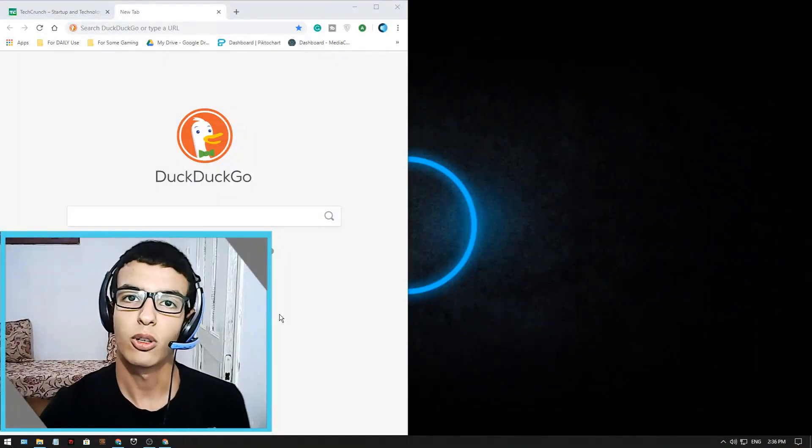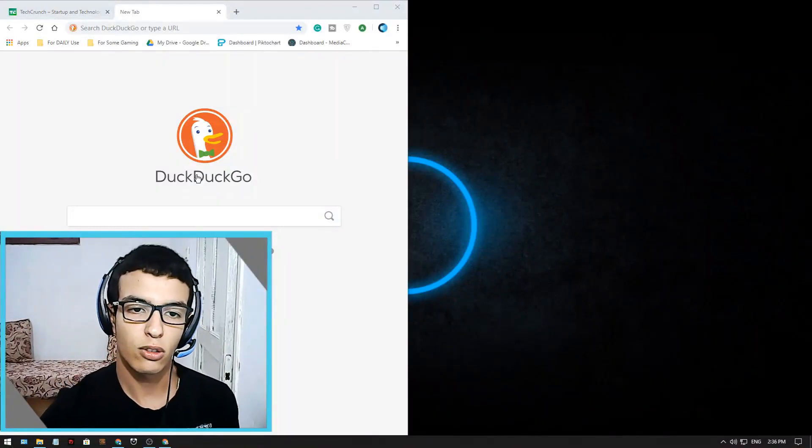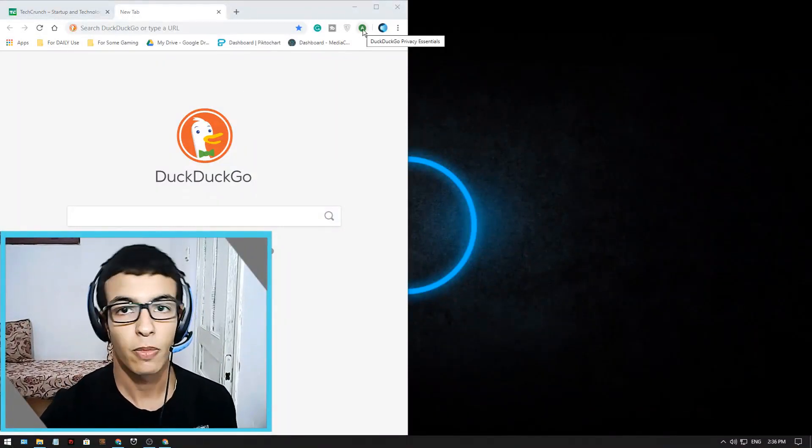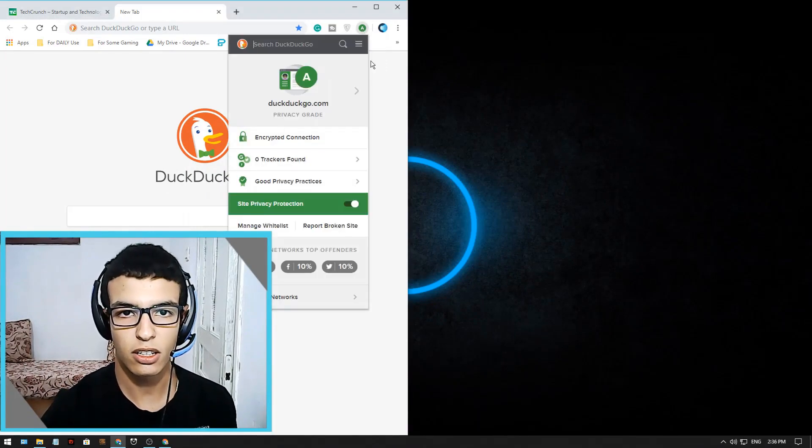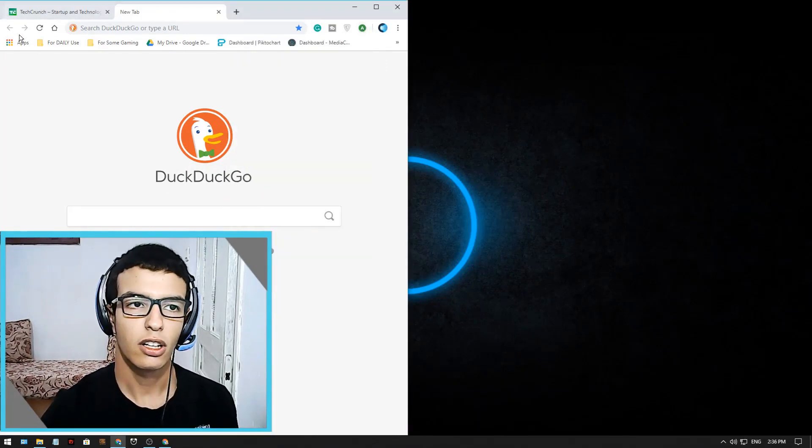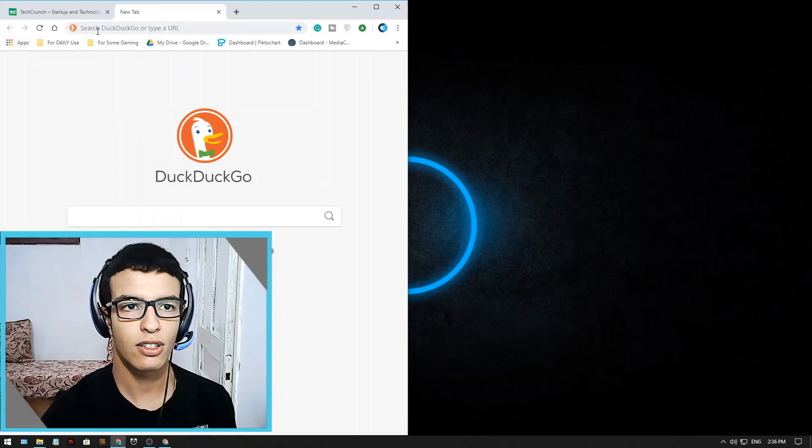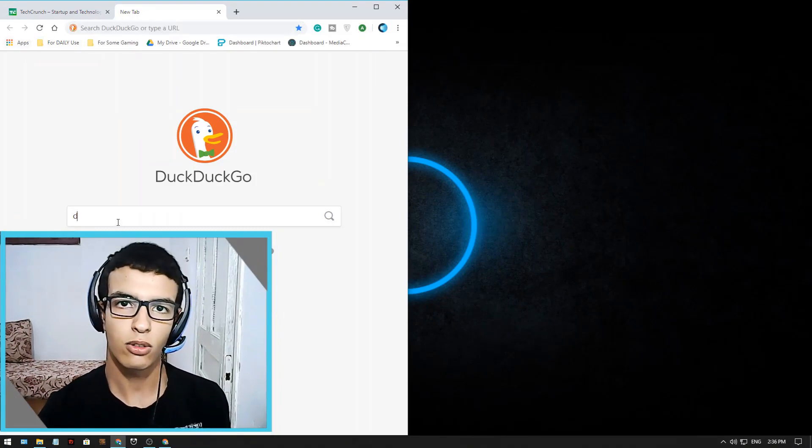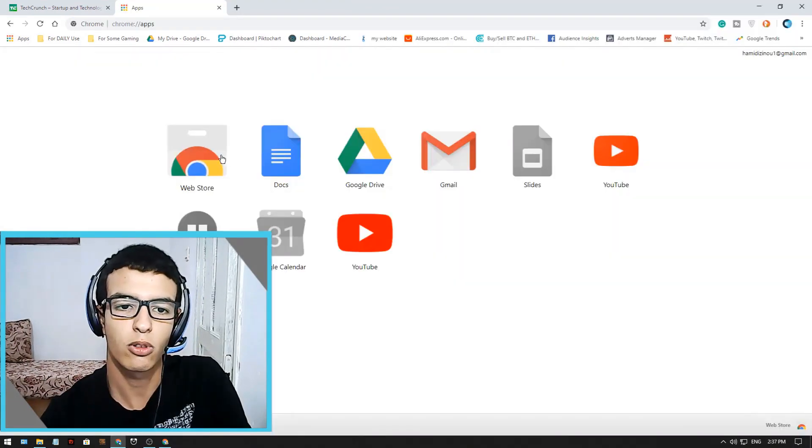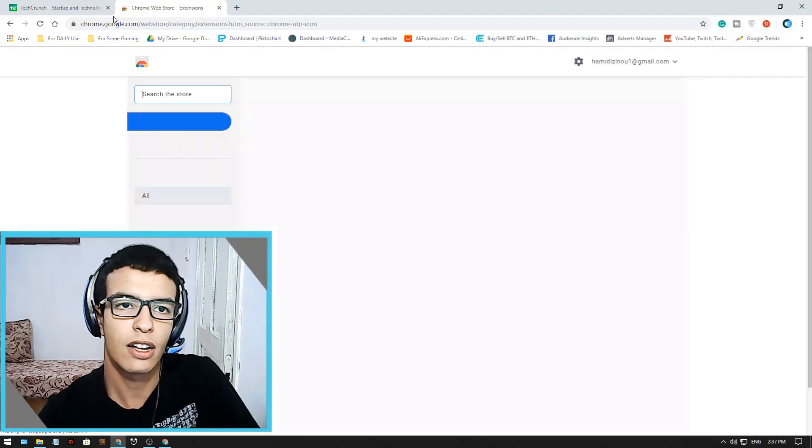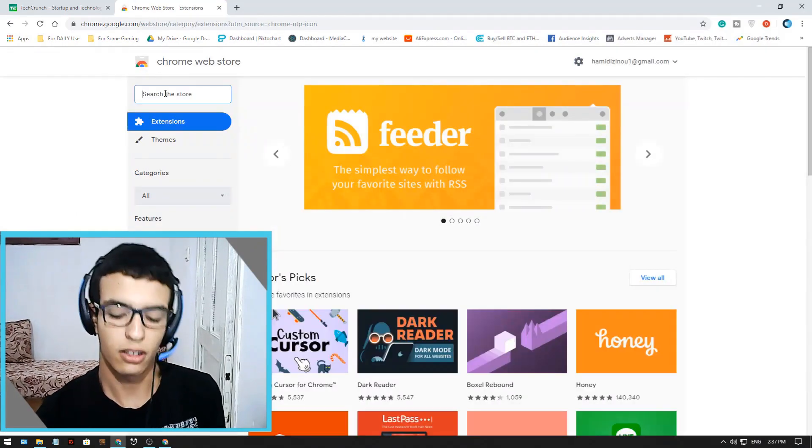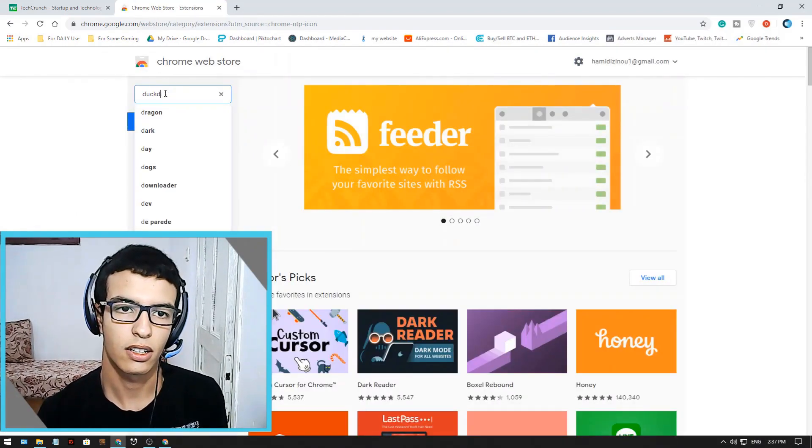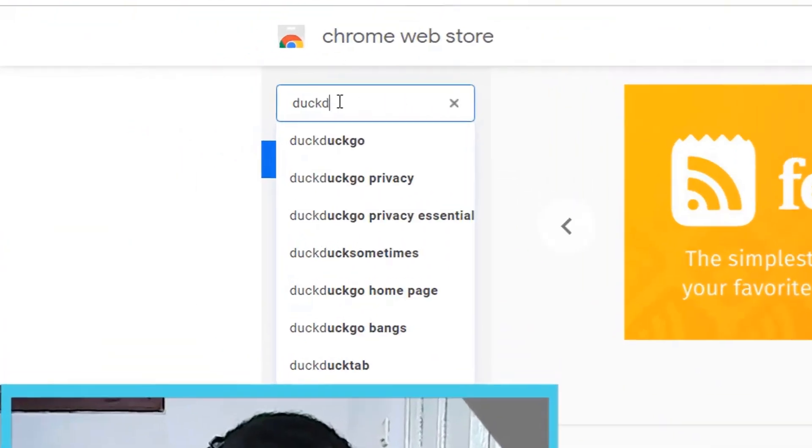So the first thing I'm gonna show you is how to install this DuckDuckGo extension. Like you see here it's already here. If you know how to install the extensions that's great, and if you don't, this is what you should do. You go to web store and search for DuckDuckGo browser.